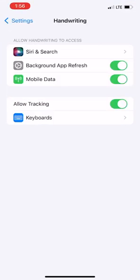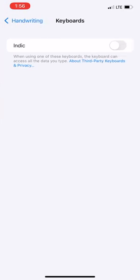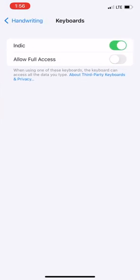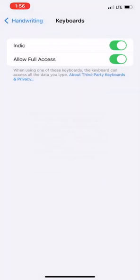You will reach the settings screen now. Click keyboards, enable Indic Keyboard and allow full access. Click allow in the pop-up. Click the back button.